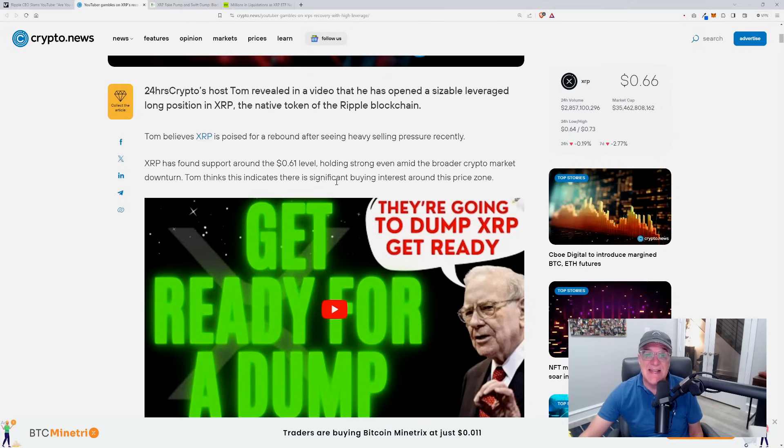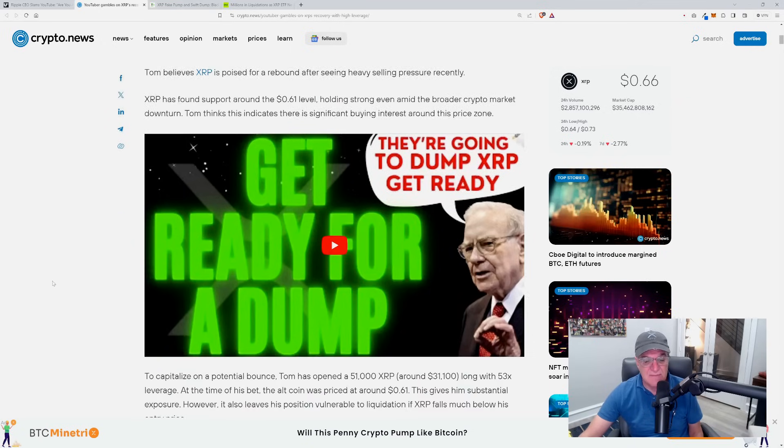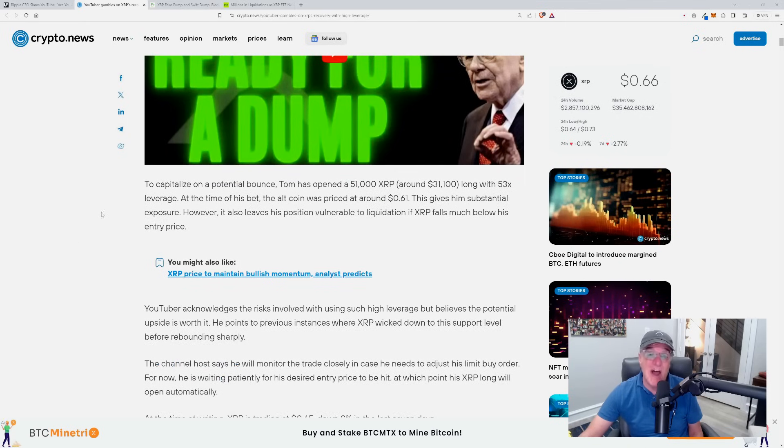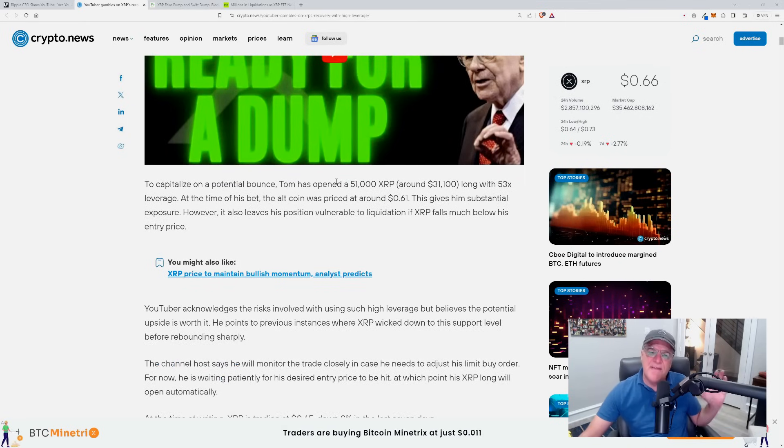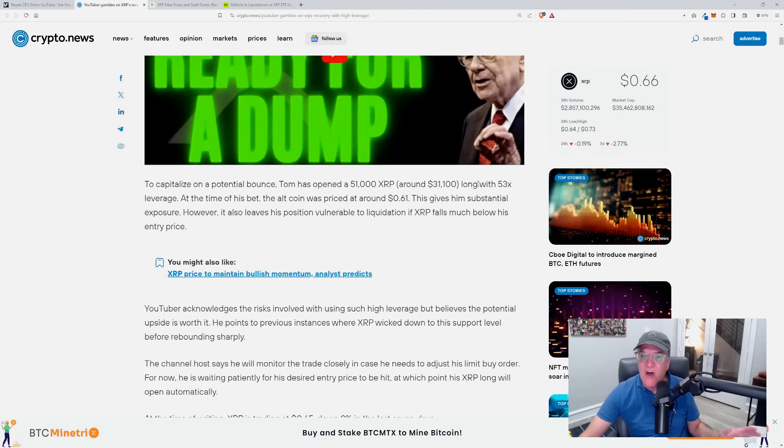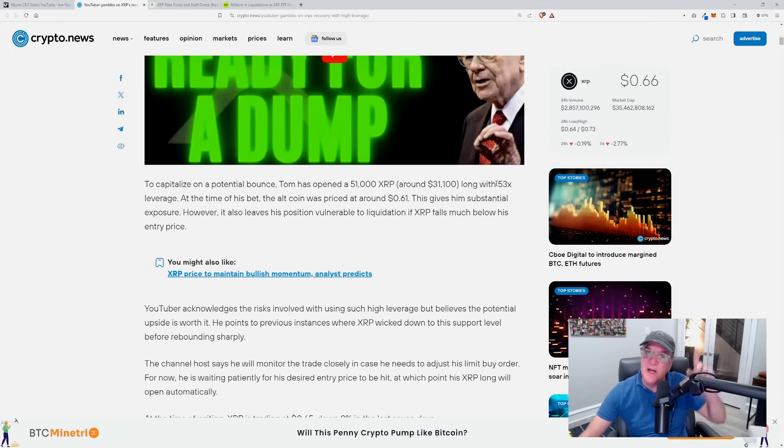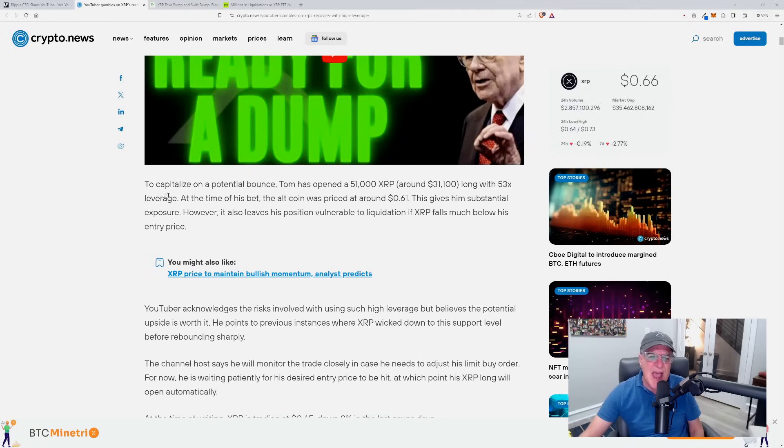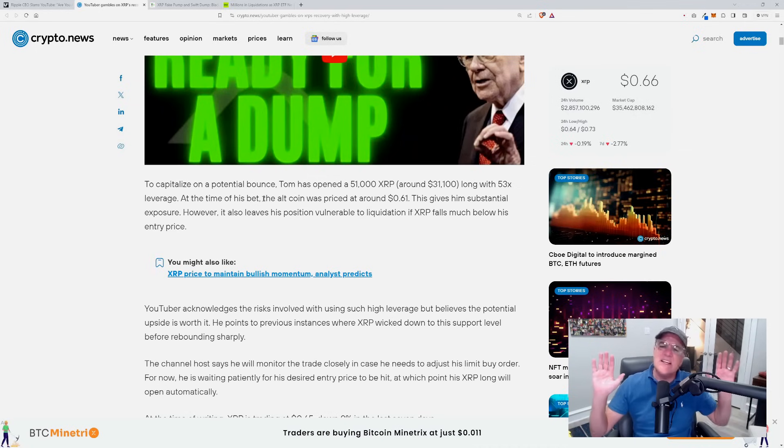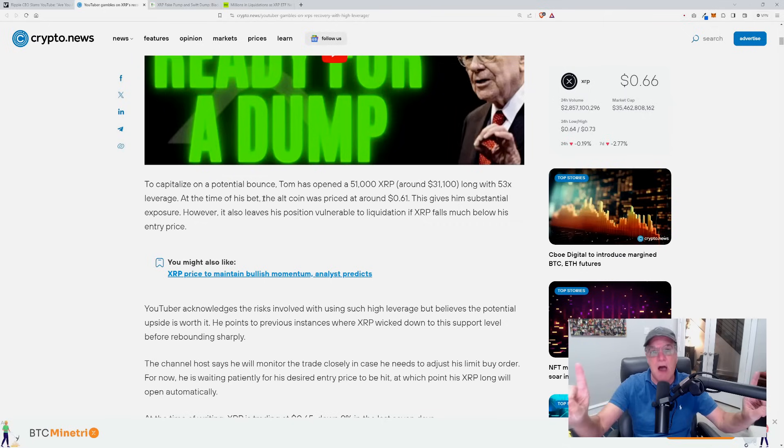To capitalize on a potential bounce, Tom has opened a 51,000 XRP around $31,100 long. Get this guys, this is absolutely insane as far as I'm concerned and irresponsible to say the least: a 53x leverage. At the time of his bet - and that's exactly what this is guys - this is nothing other than sheer and utter gambling. This is not investing.